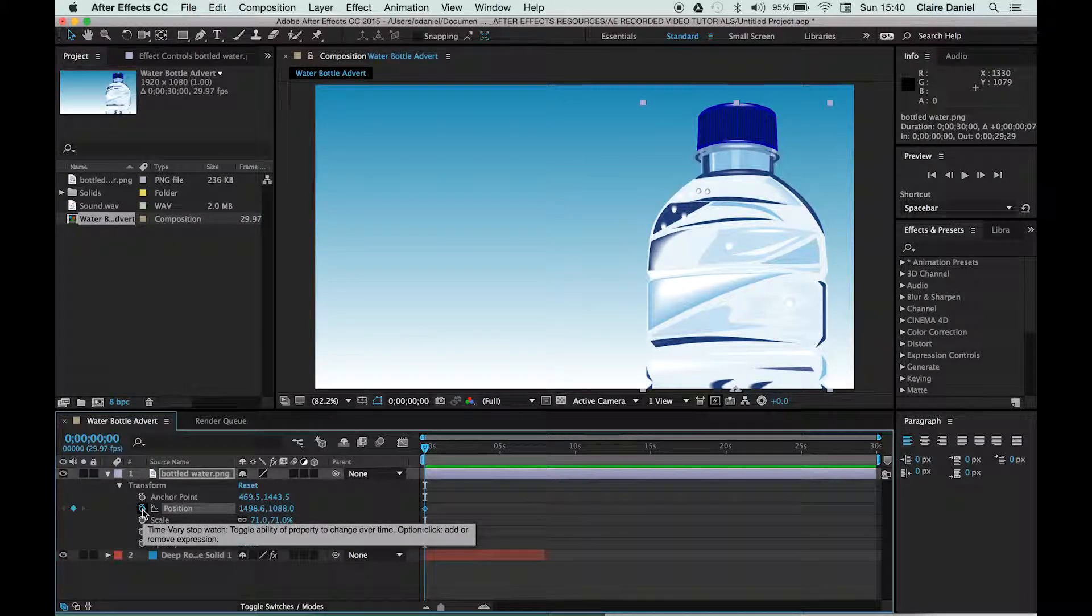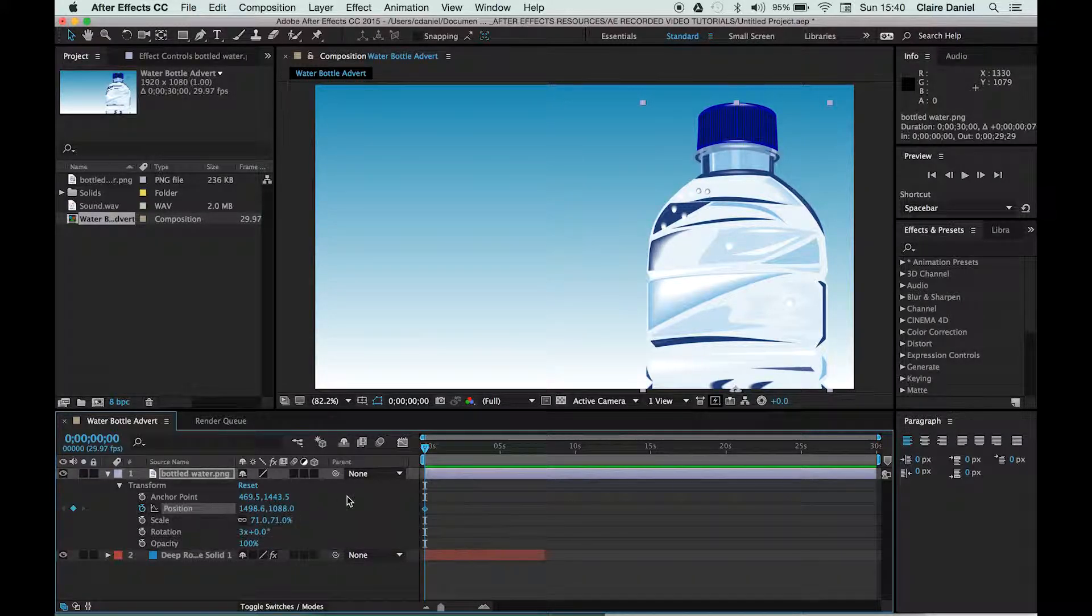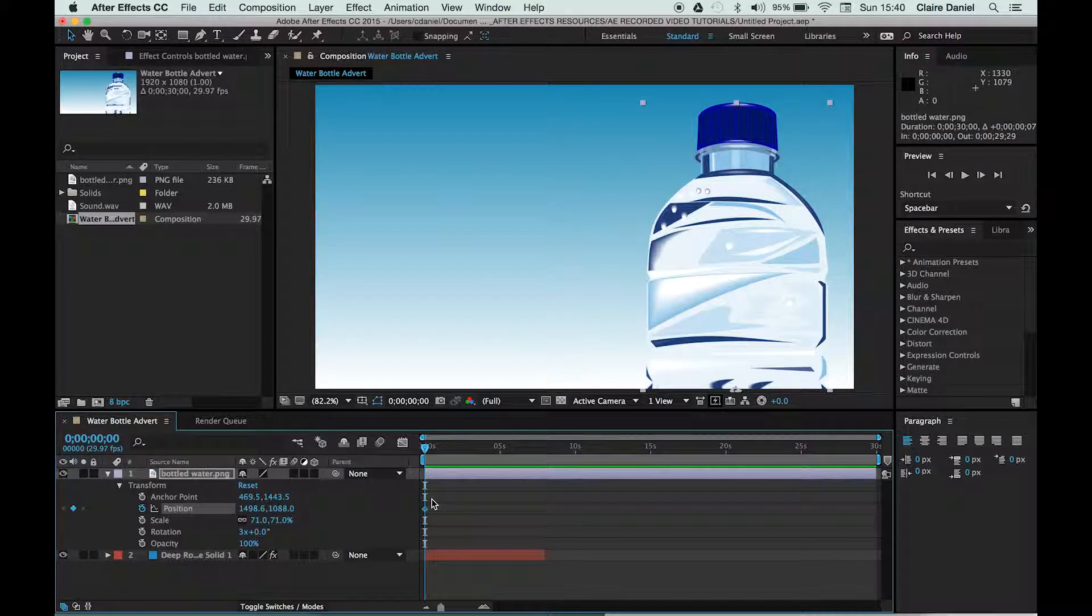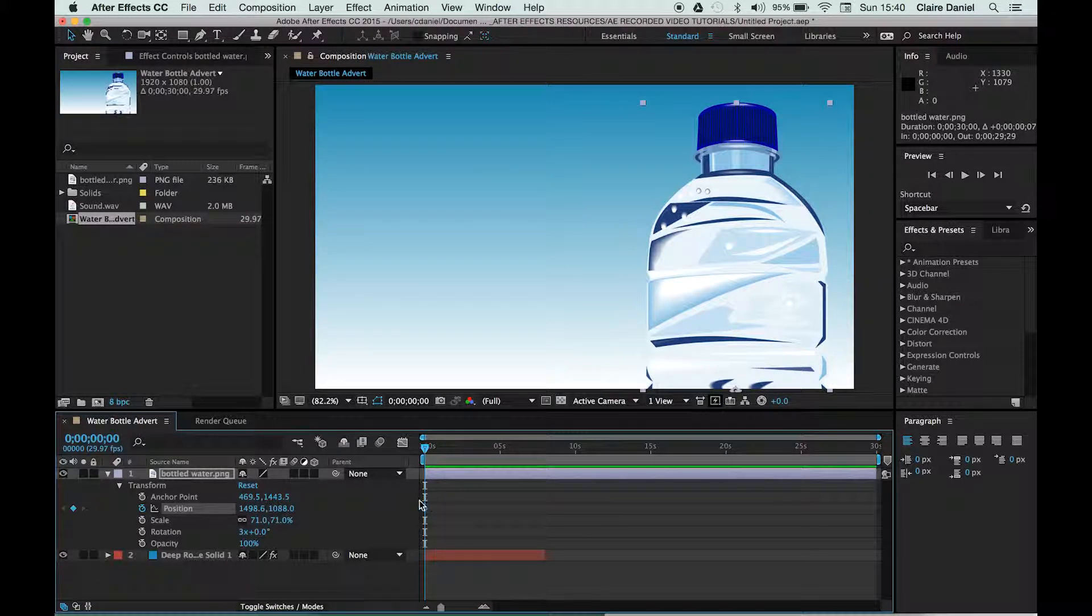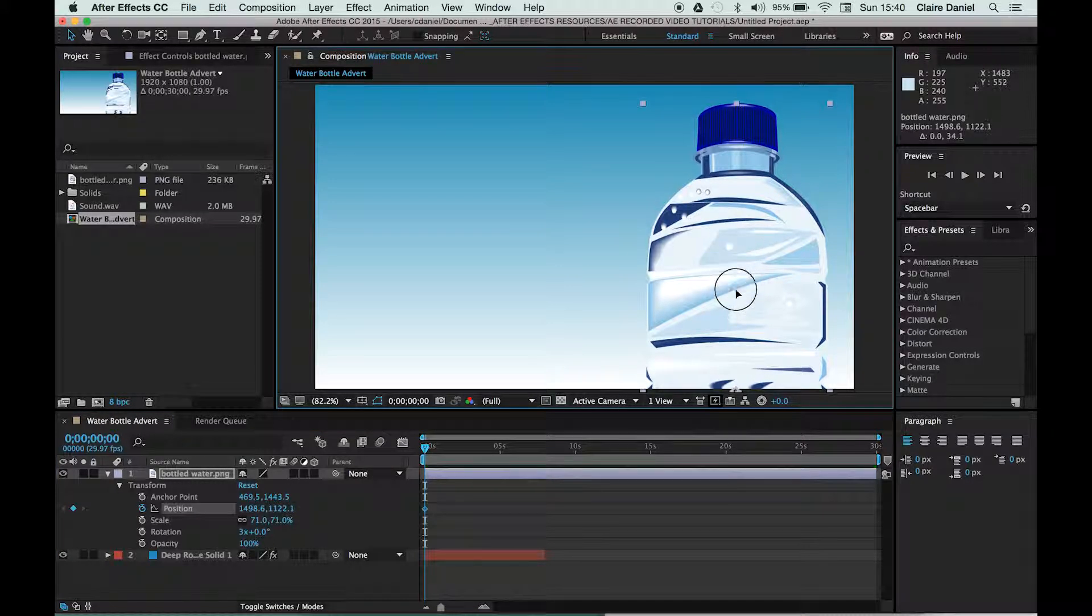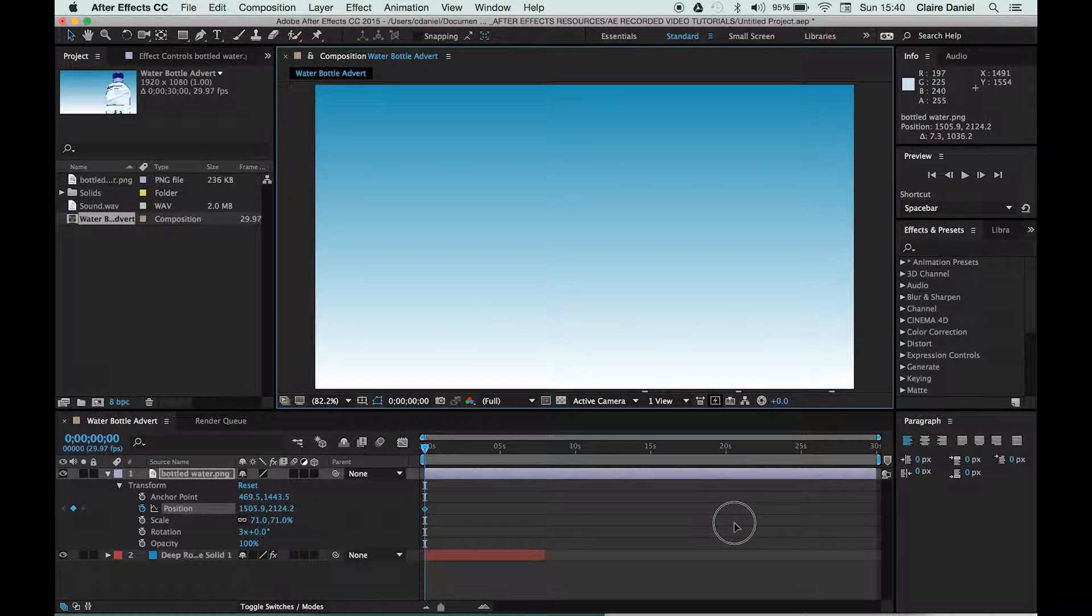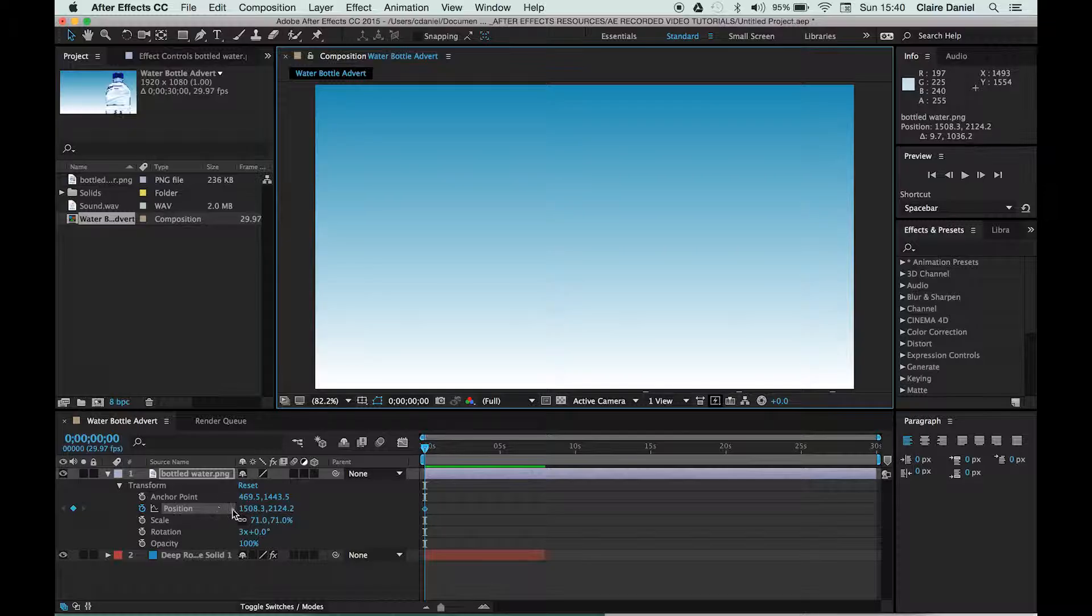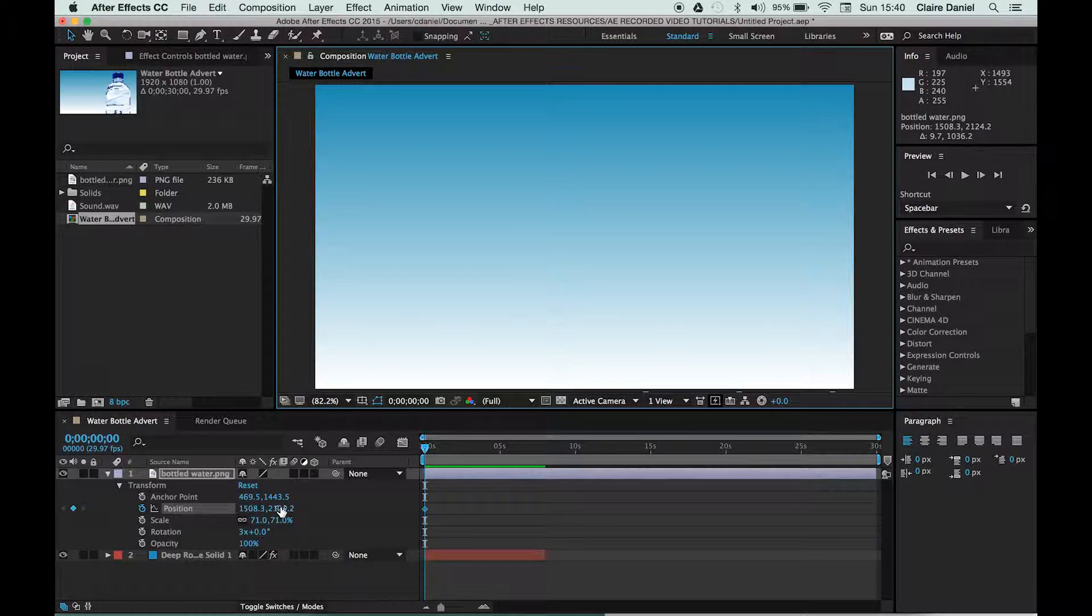If I click on position, it adds a keyframe in. Now we want the start position of this bottle to be off screen, so I'm going to click on the bottle and just drag that down. As I do that, you will see the measurements change here.